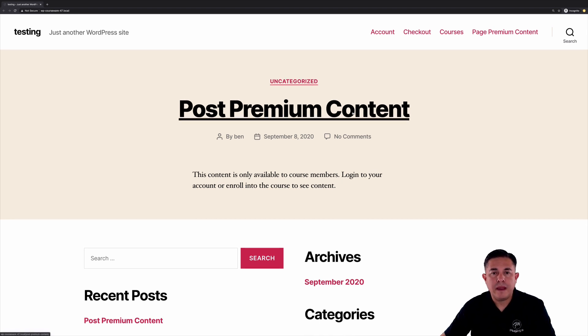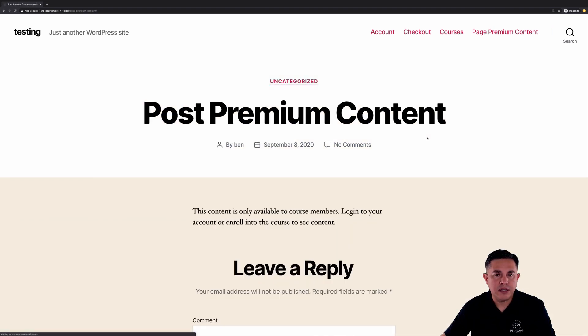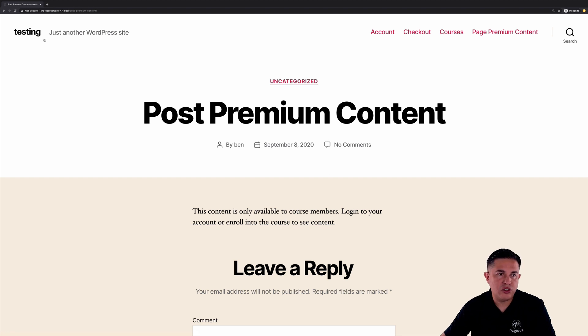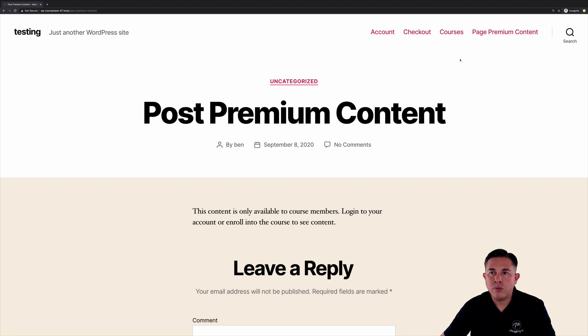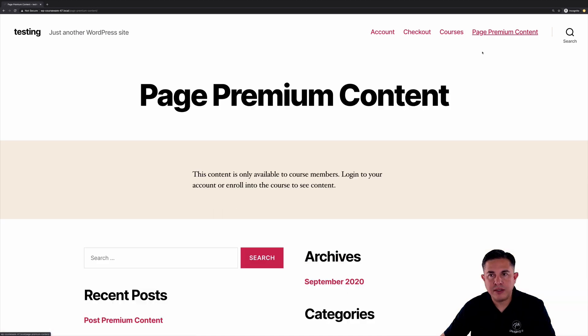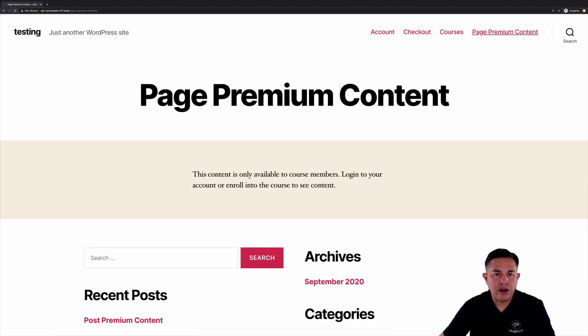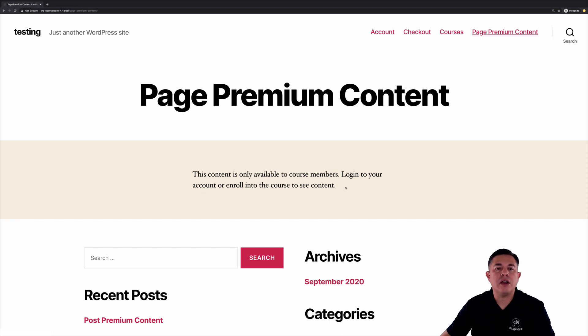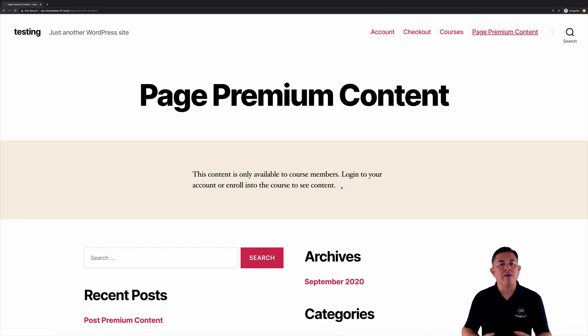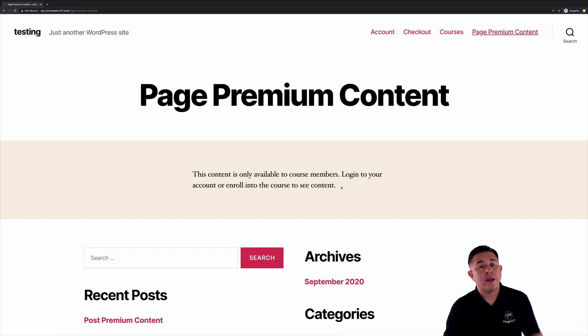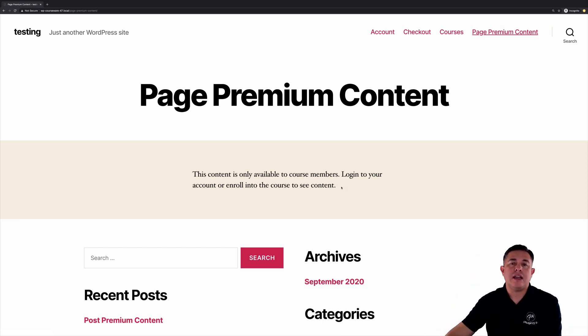Okay now if they click into this obviously it's going to say the same thing. Okay that was just your excerpt. Okay now if you remember we also created page premium content which if we navigate there you'll see the same message here the contents only available to course members. Log into your account or enroll into the course to see content.